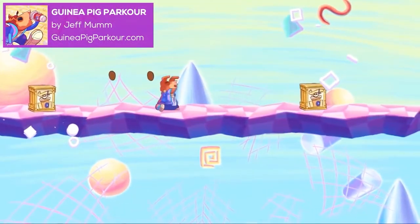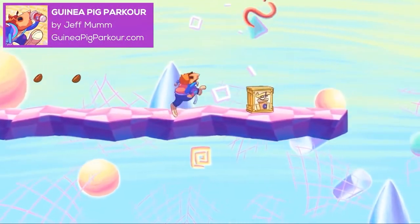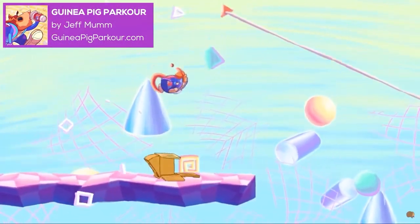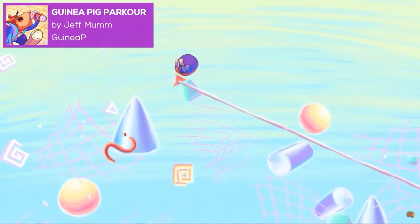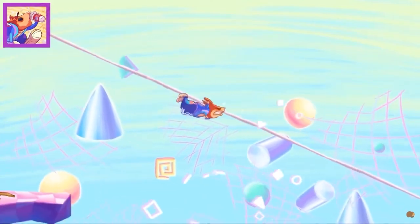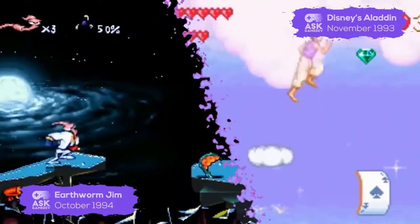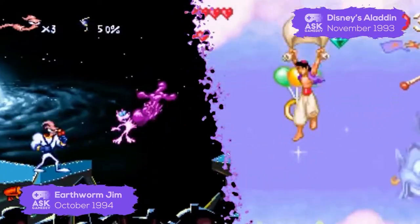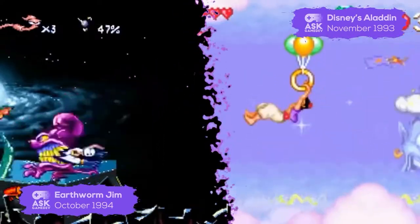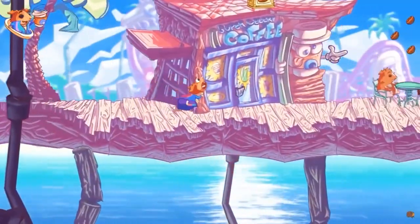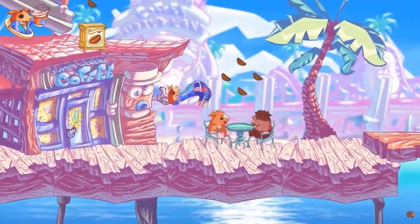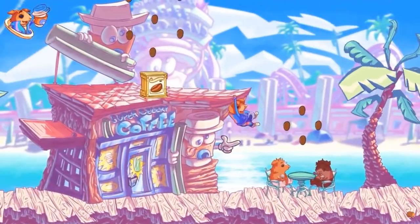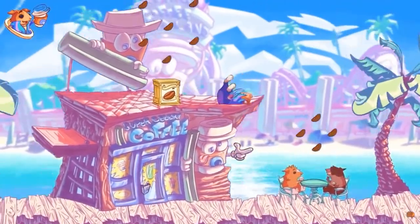Guinea Pig Parkour is a comedy parkour platformer adventure just oozing with charm. Inspired by cartoons of the 90s and games like Earthworm Jim and Disney's Aladdin for the Super Nintendo, the game takes you through a radical cartoon world via a lovable guinea pig.